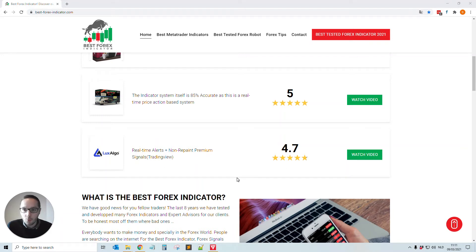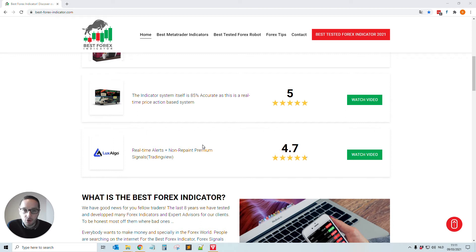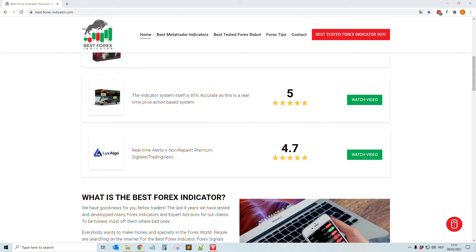Hello everybody, welcome to another video on our Best Forex Indicator website and YouTube channel. Today I'm going to show you how you can easily add the US30 into your MetaTrader 4. Let's not waste time and jump into my screen.